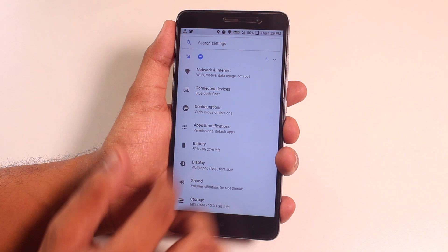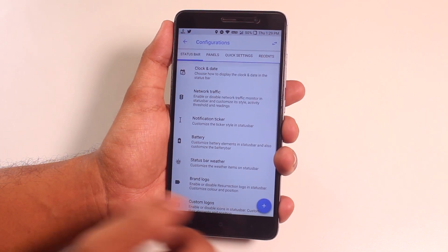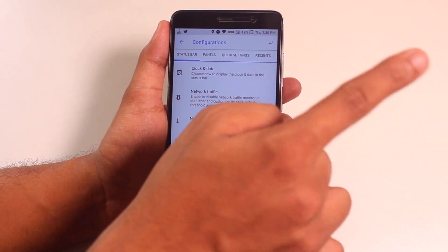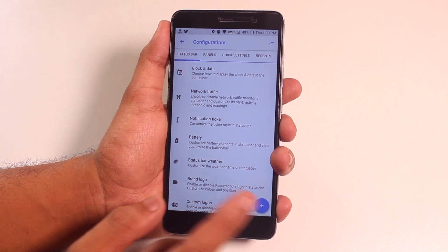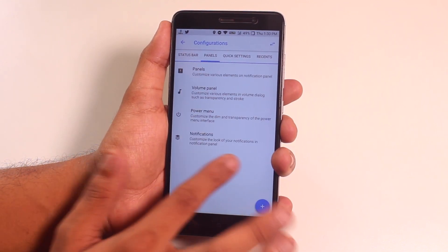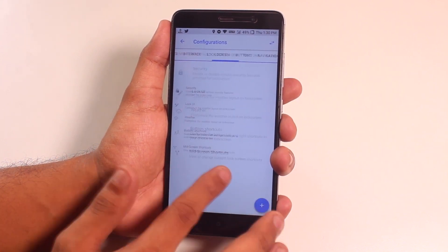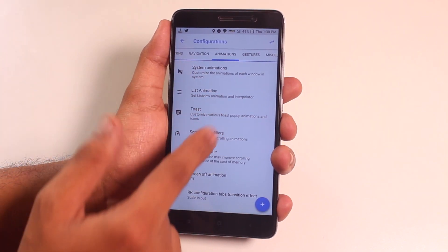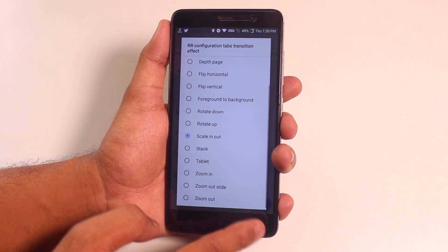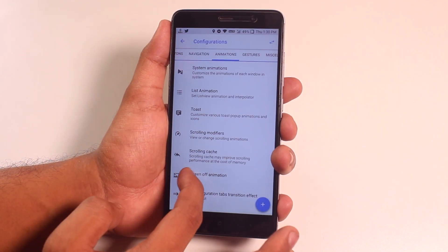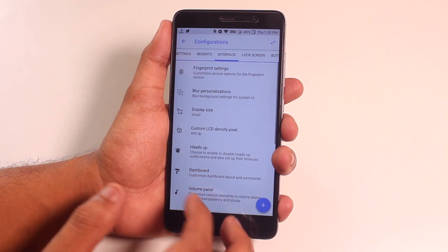If you want to know in depth about the customizations, there's a card for you. Here's a new thing I want to show you — you have a separate window for whole UI animation settings, so that's that. Now if we go into interface...